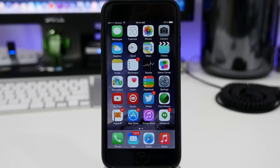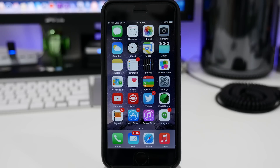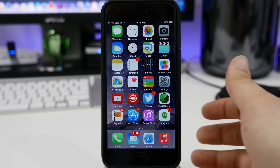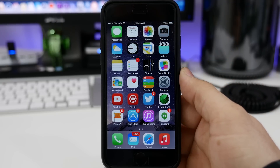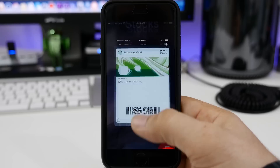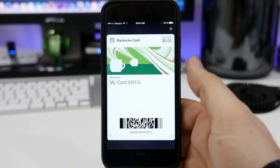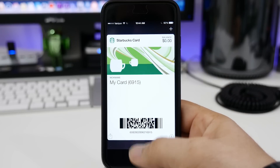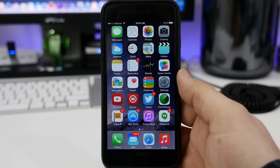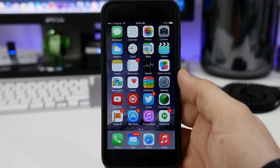Hey, what's up everyone? This is Dom, and today I'm going to show you how to set up Apple Pay in iOS 8.1. Apple Pay utilizes Passbook and your credit or debit card to make purchases at retailers or online stores. I'm going to show you how to get it all set up today inside of Passbook using the Settings app. So let's go ahead and get right into it.